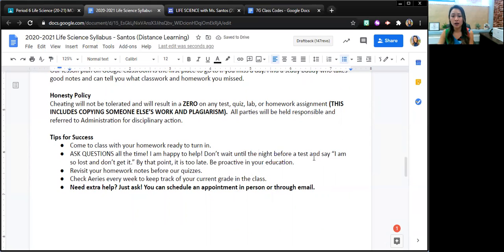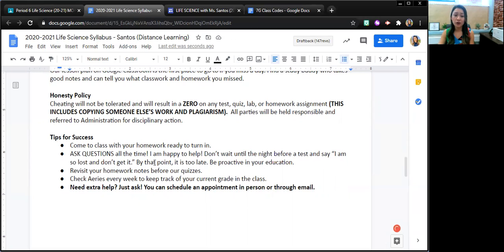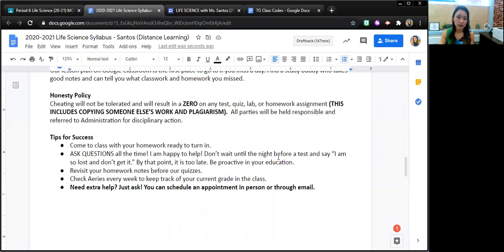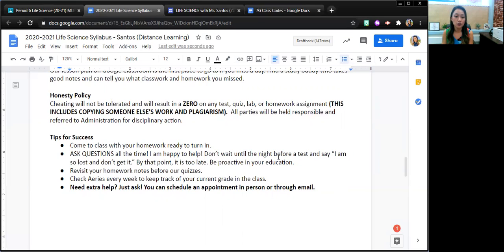And another piece of advice is don't wait the night before the test before you say, I'm lost, I don't get it. At that point, it's a little too late. So students should be proactive in their education. If something is tricky to them, they can reach out for support.